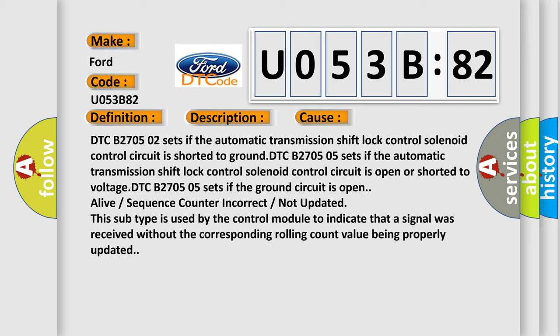DTC B2705-05 sets if the automatic transmission shift lock control solenoid control circuit is open or shorted to voltage. DTC B2705-05 also sets if the ground circuit is open, alive signal is incorrect, or sequence counter is incorrect or not updated. This subtype is used by the control module to indicate that a signal was received without the corresponding rolling count value being properly updated.